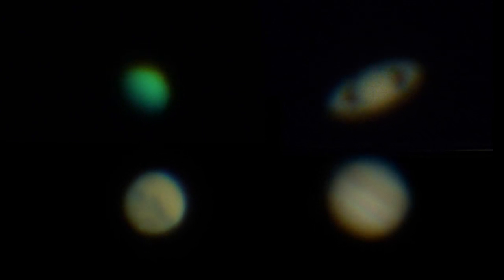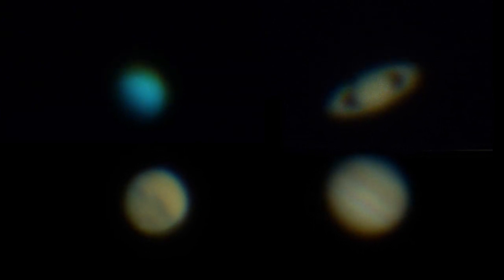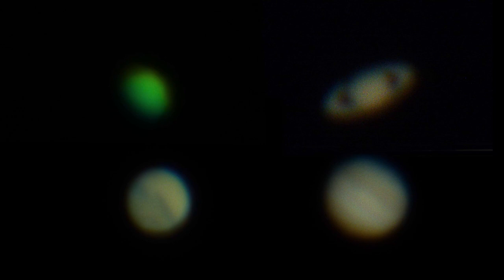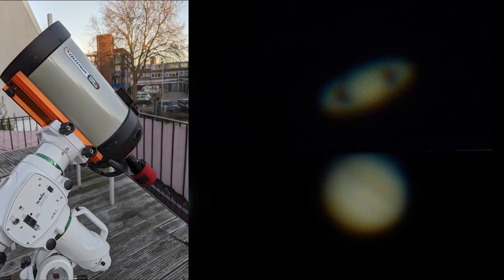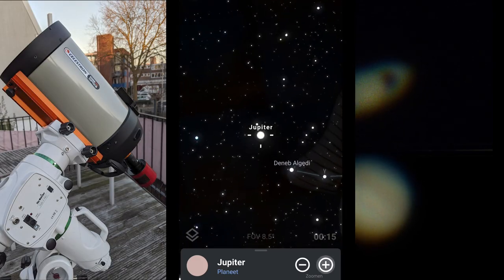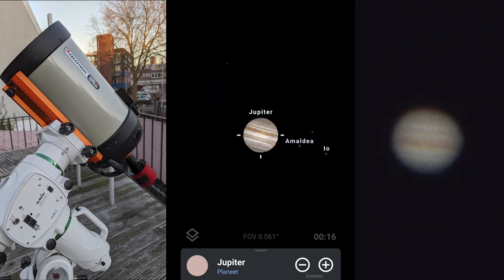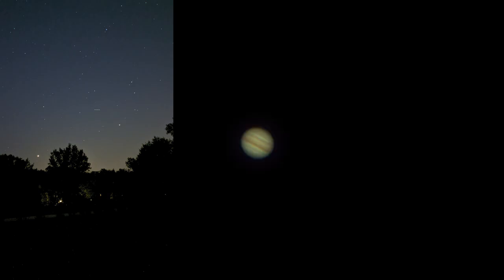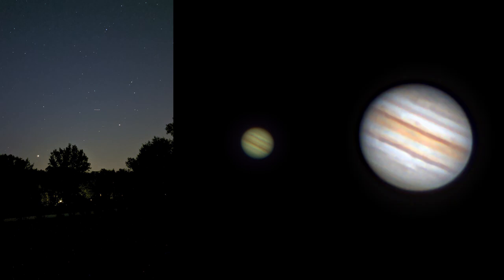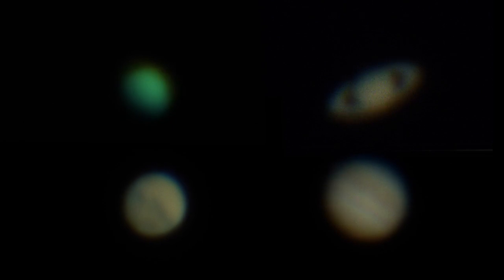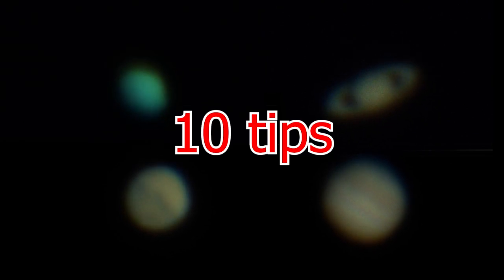Planets are exciting and fun objects to capture in the night sky. I often get questions about what gear to use, how to find planets in the night sky, and how to capture and process them. I have been struggling with that myself over the past couple of years, going from photographing Jupiter with my smartphone, to a refractor telescope, to a Schmidt-Cassegrain telescope. In this overview video I want to share 10 tips I find really useful to capture the planets in the night sky.